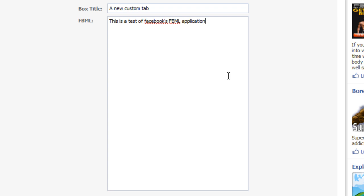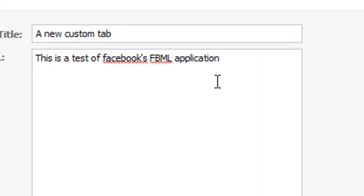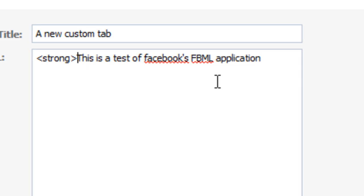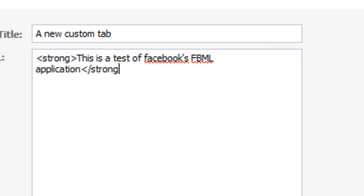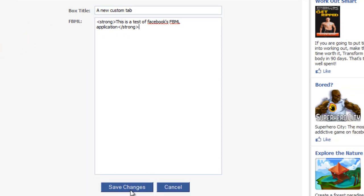I'll just add a basic HTML tag to this, a strong tag. And all this does is make this text bold, just so we can make sure that it is working. And then when we're done, we can hit save changes.